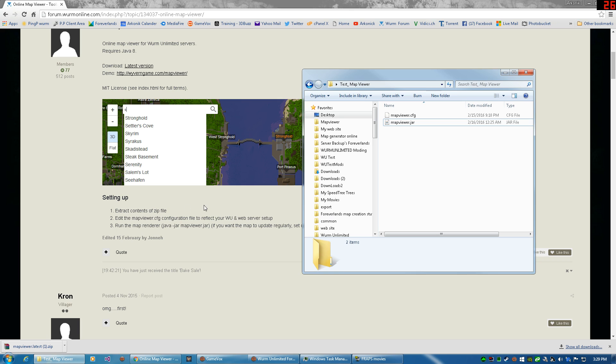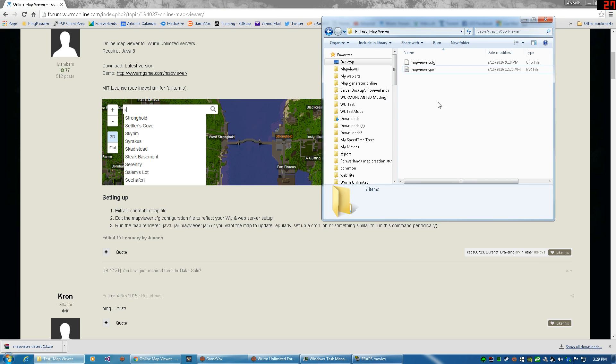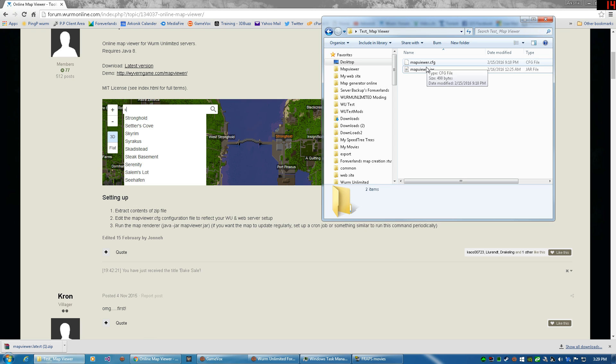Now what it says is edit the map viewer CFG. That's this folder right here. Configure the file to reflect your Wurm Unlimited and web server setup. All right, I'm going to show you how to do this from your stuff on the desktop. So basically, first of all...